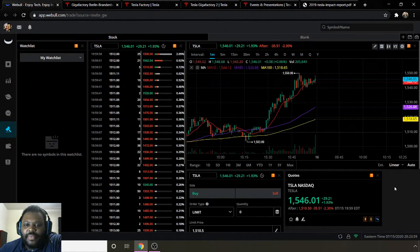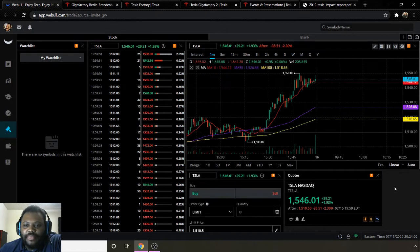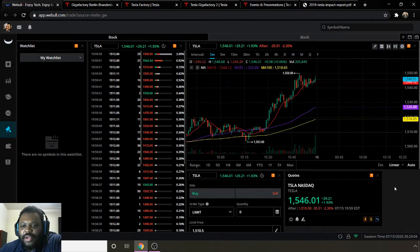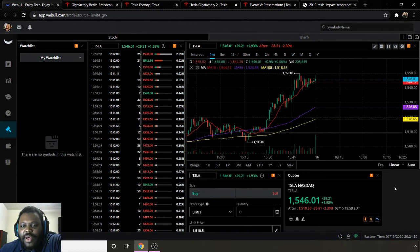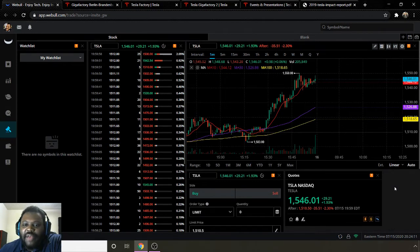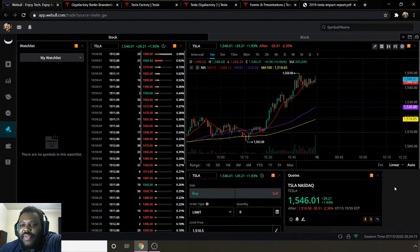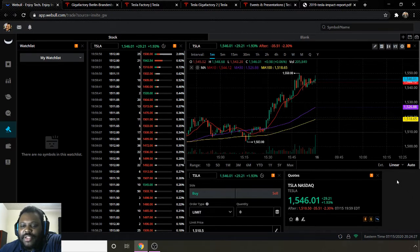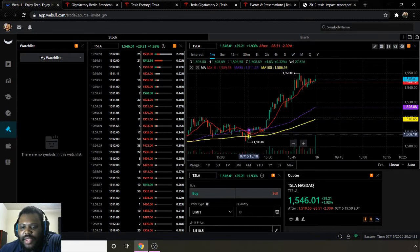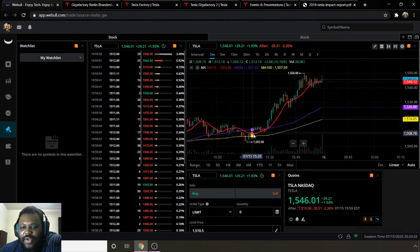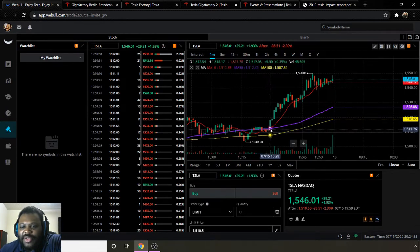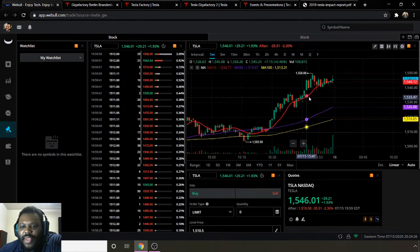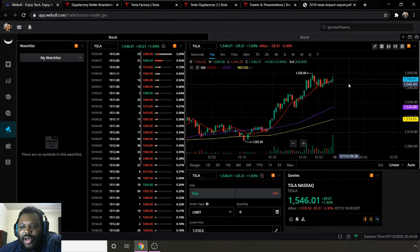Today the stock ended at $1,546.01. Moving average 10 is $1,544.12. Moving average 50 is $1,526.88. And moving average 100 is $1,518.65. So it ended above its moving average 10, 50, and 100. So to me, it's still on a bullish run. And we can see that denoted by it breaking out and going above its moving average 50, and the price ending above its moving average 10.